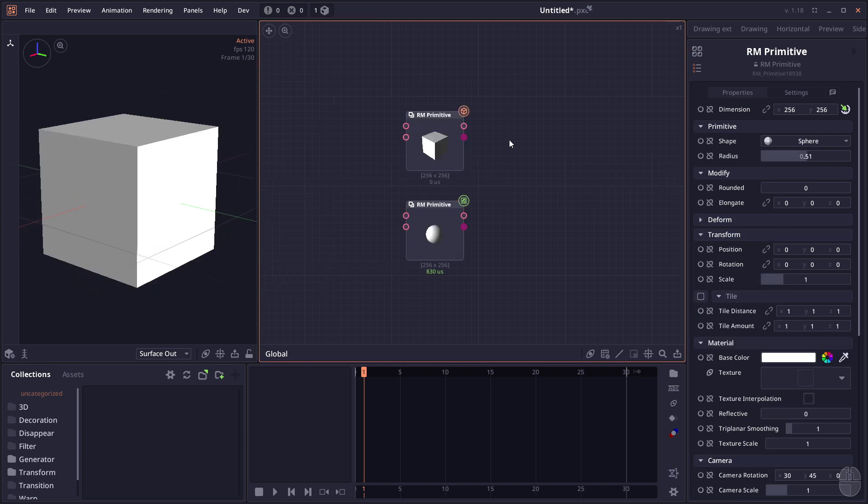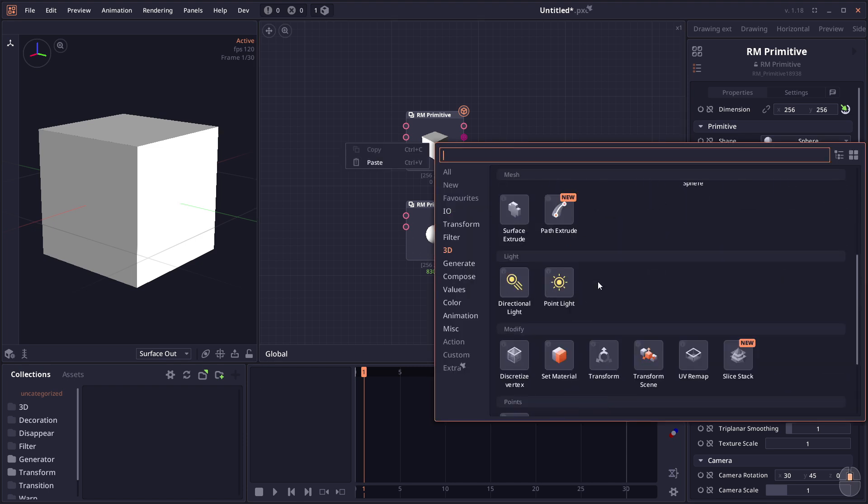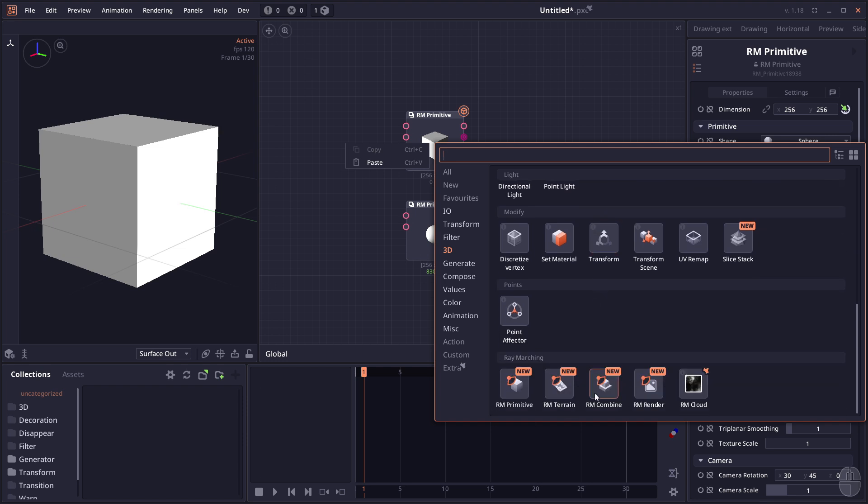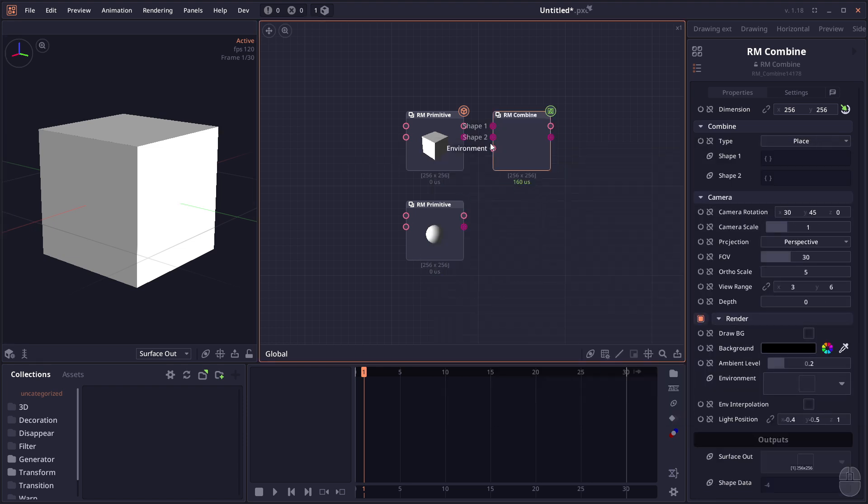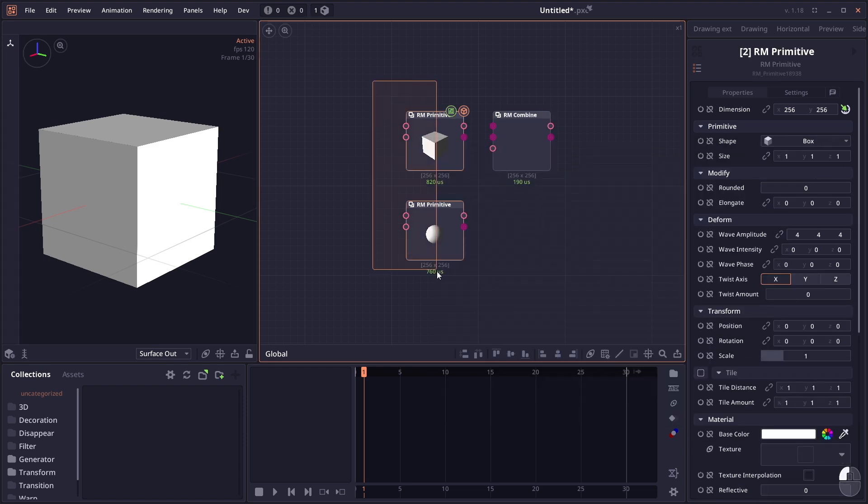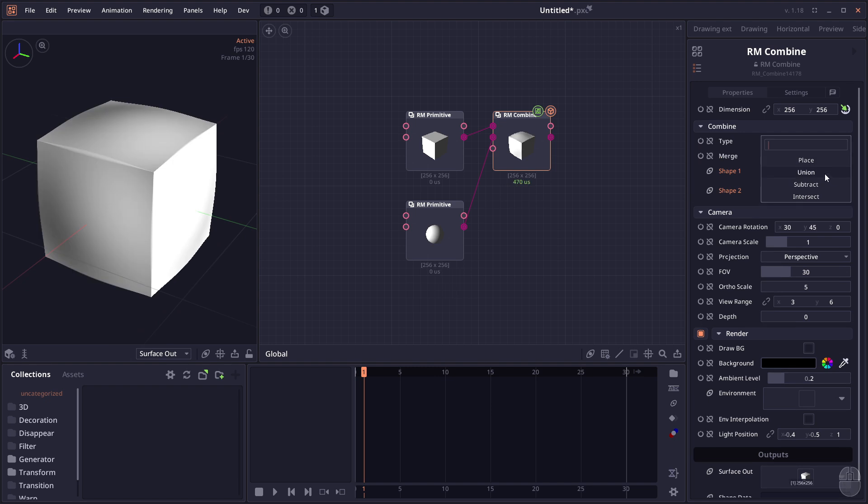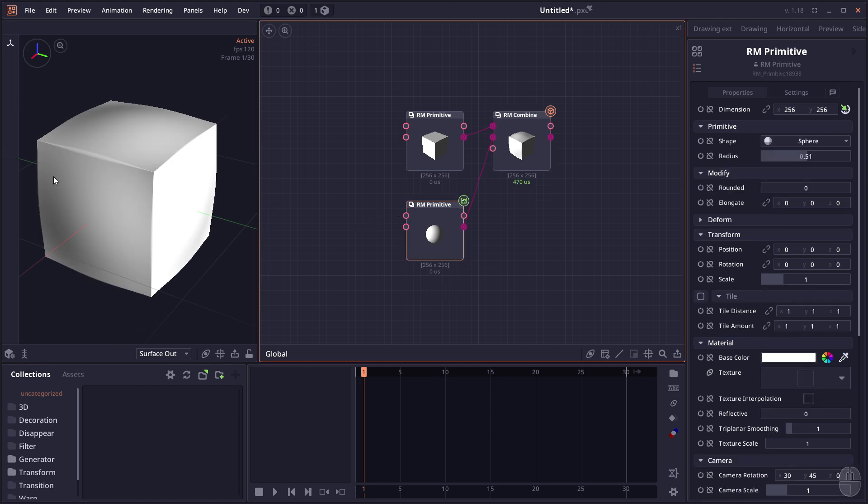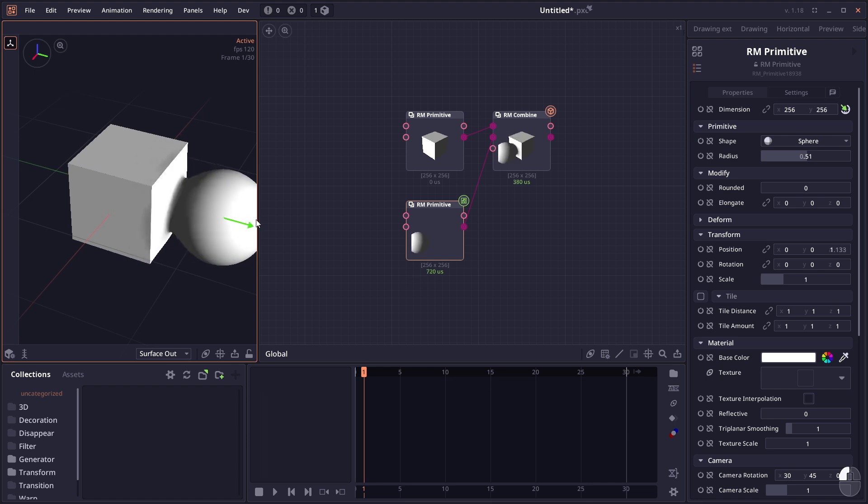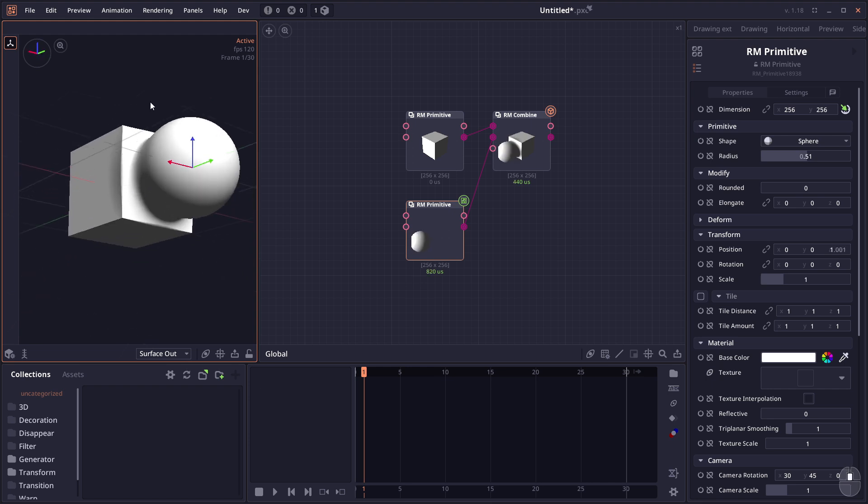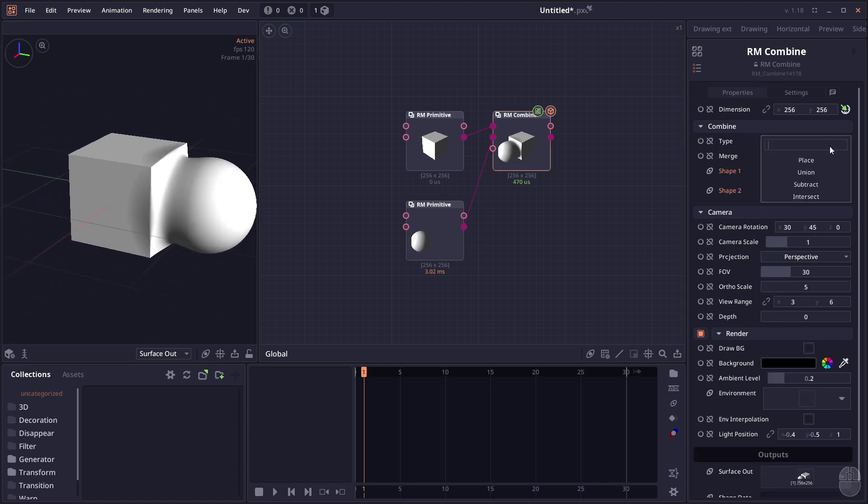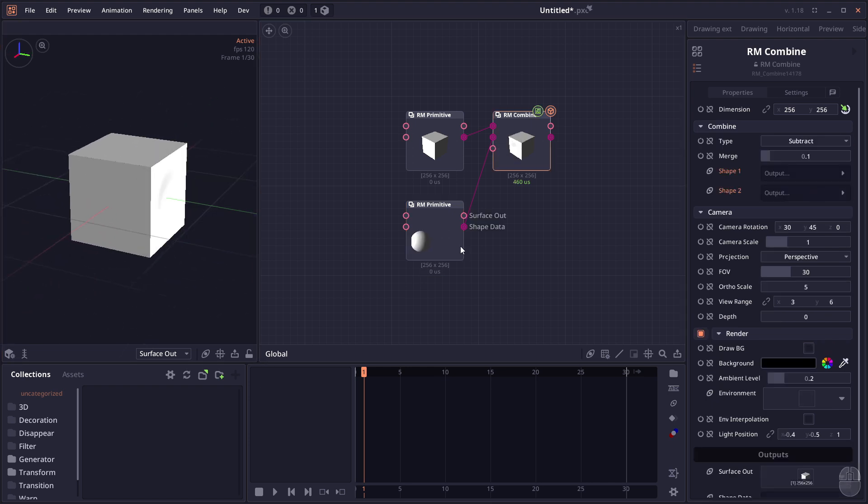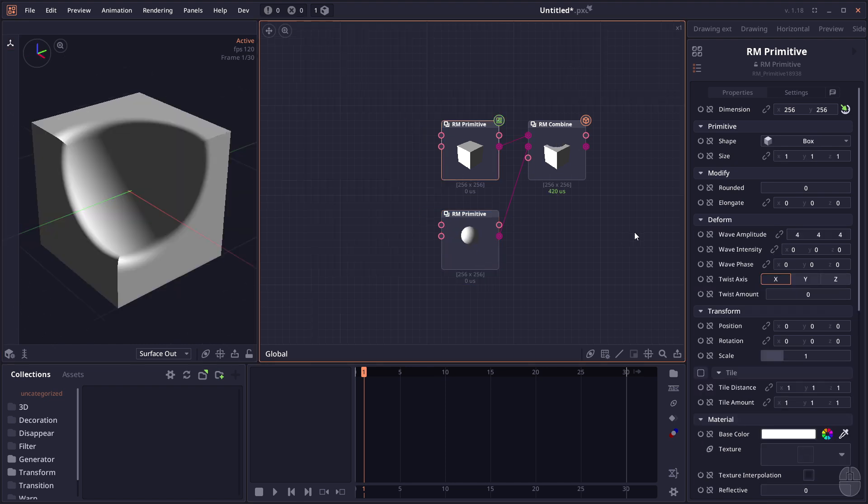Another very interesting feature with Raymarching is the ability to combine two shapes using different mathematical equations. You can go to the R&M Combine node and select two objects, then choose to combine them together using the union operation, which will smoothly merge two models. You can also change to subtract to subtract one shape from the other.